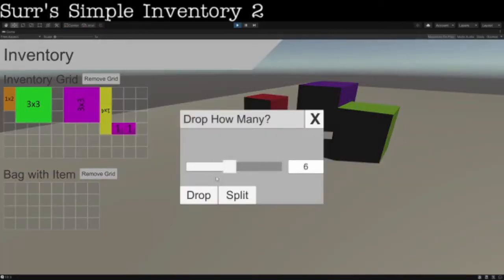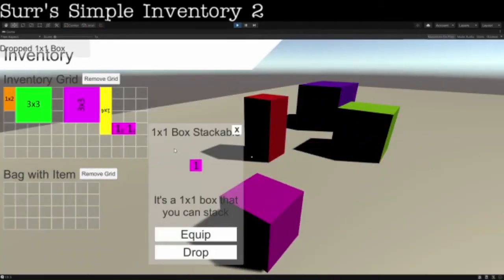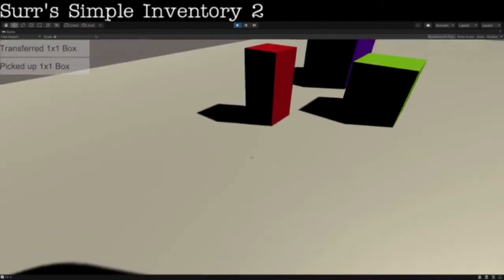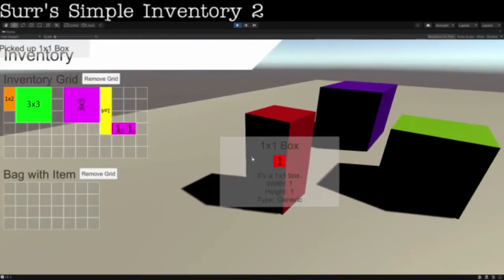And then the drop, split, and bring them back together.